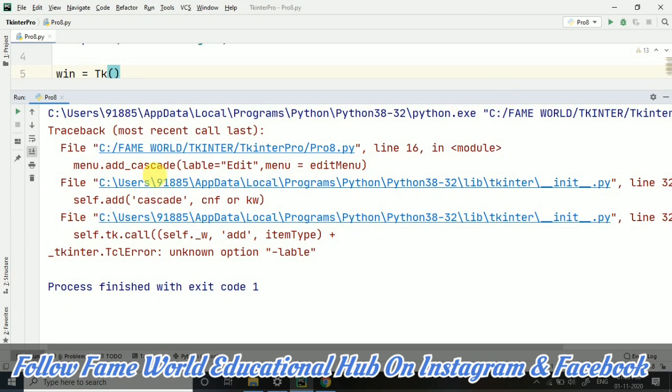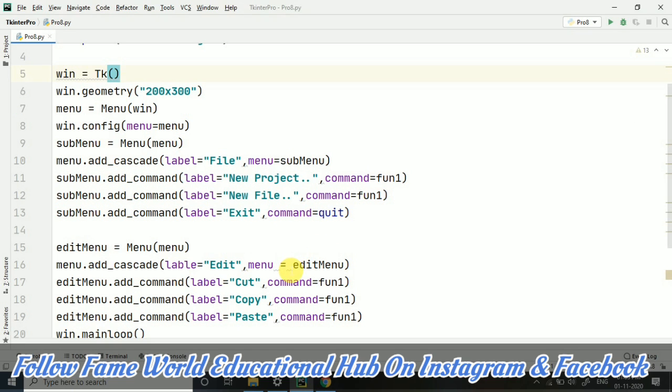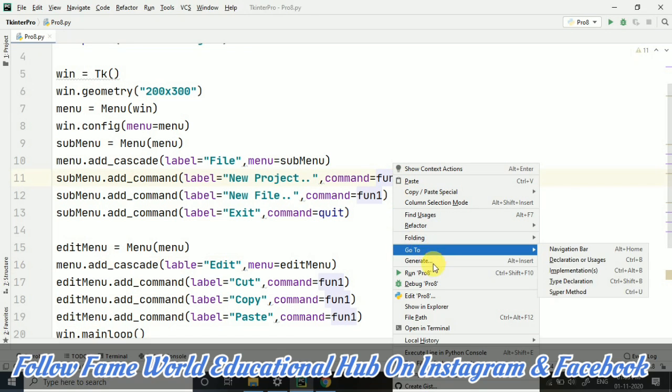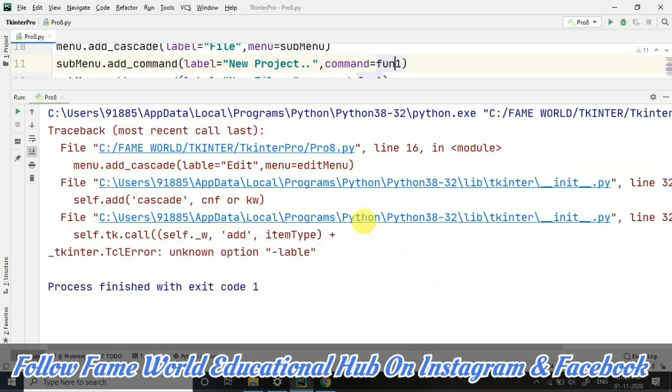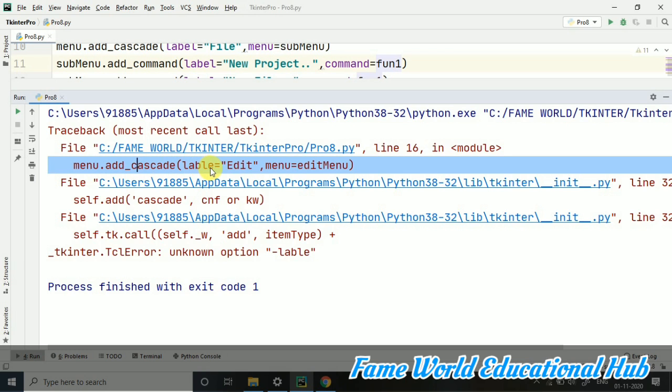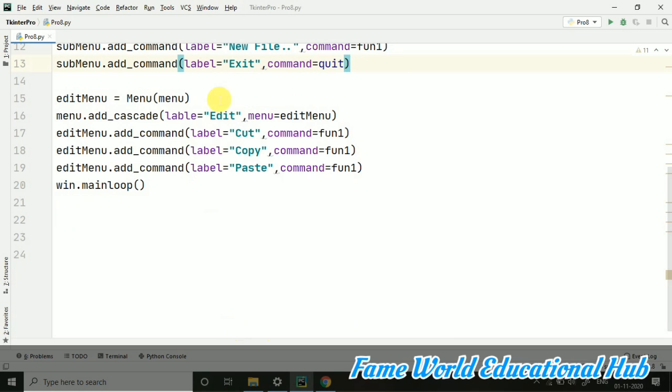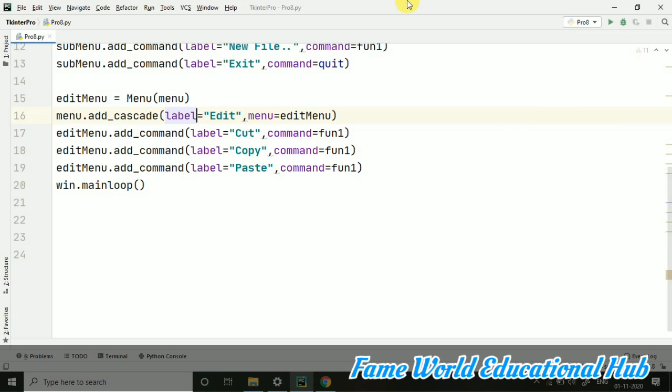Now it's saying add_cascade label menu edit menu. We have provided menu equals to edit menu, and edit menu we have already created. On line 16, label equals to 'Edit', comma, menu equals to edit menu. So the spelling is not correct. It should be this one. Let's run it. The spelling of label I had taken wrong. You can learn from my mistakes.